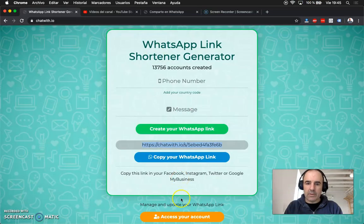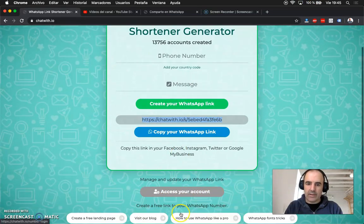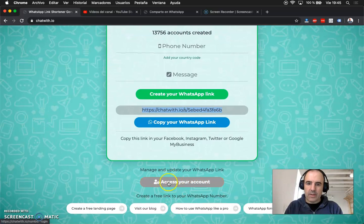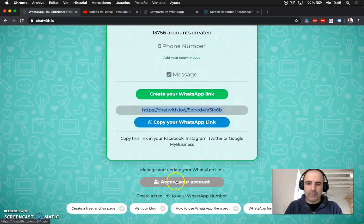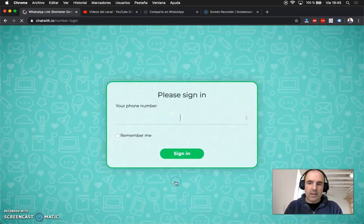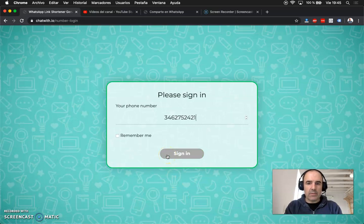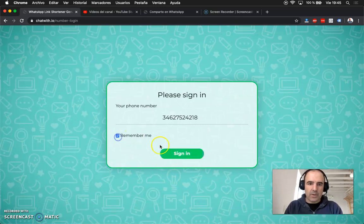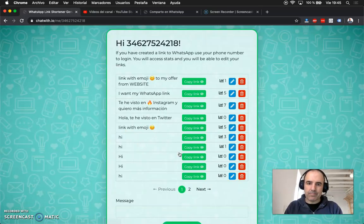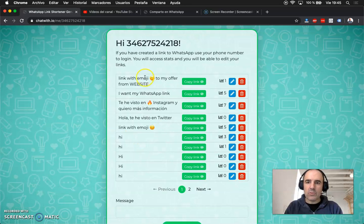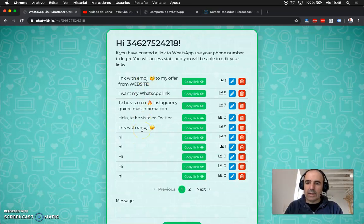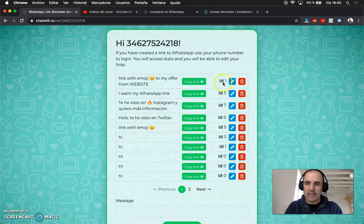So what we have done is we have created here an access your account button and if you go there and you type your phone number and you click remember, you are going to see all the links you have created and the stats about your links.